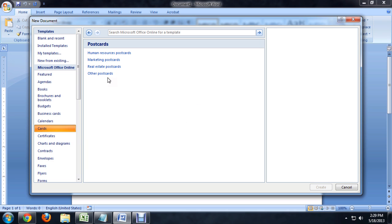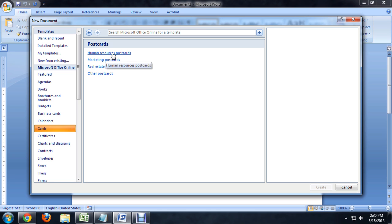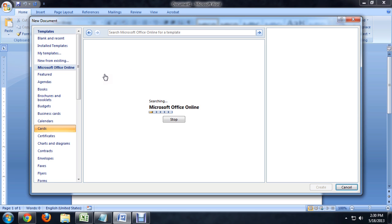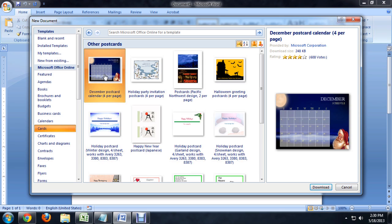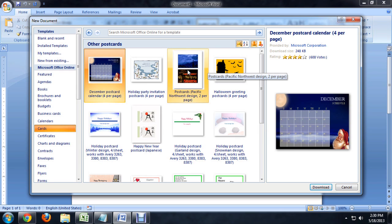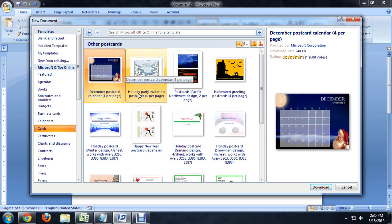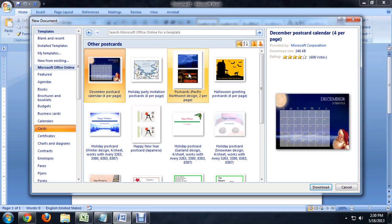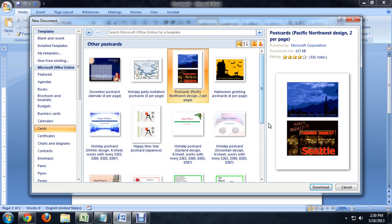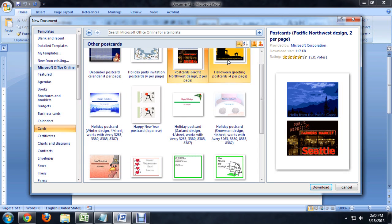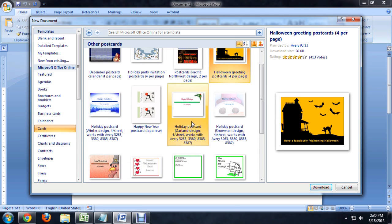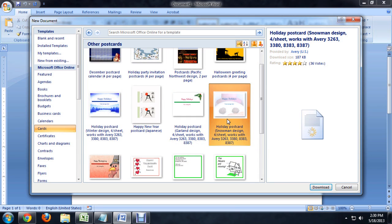And so it's got a few different kinds of postcards. I'm going to select Other because I'm not really looking for Human Resources or Real Estate. And these are where all of your birthday cards and Wish You Were Here cards are. So we've got one for Seattle, we've got one for Halloween, there's a Happy Holidays card.